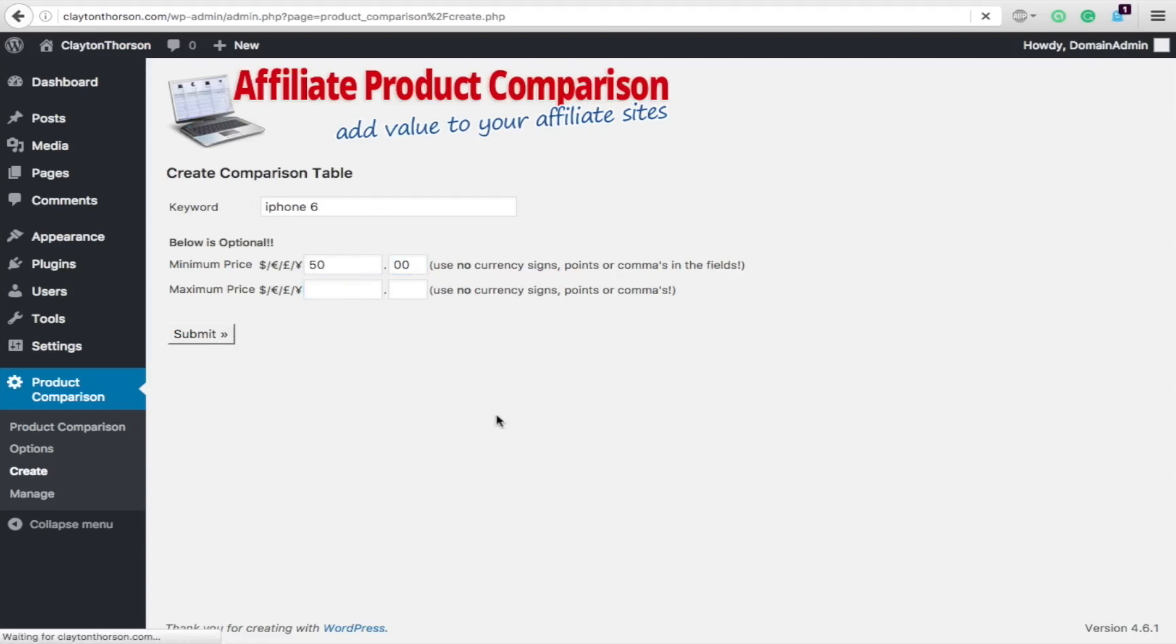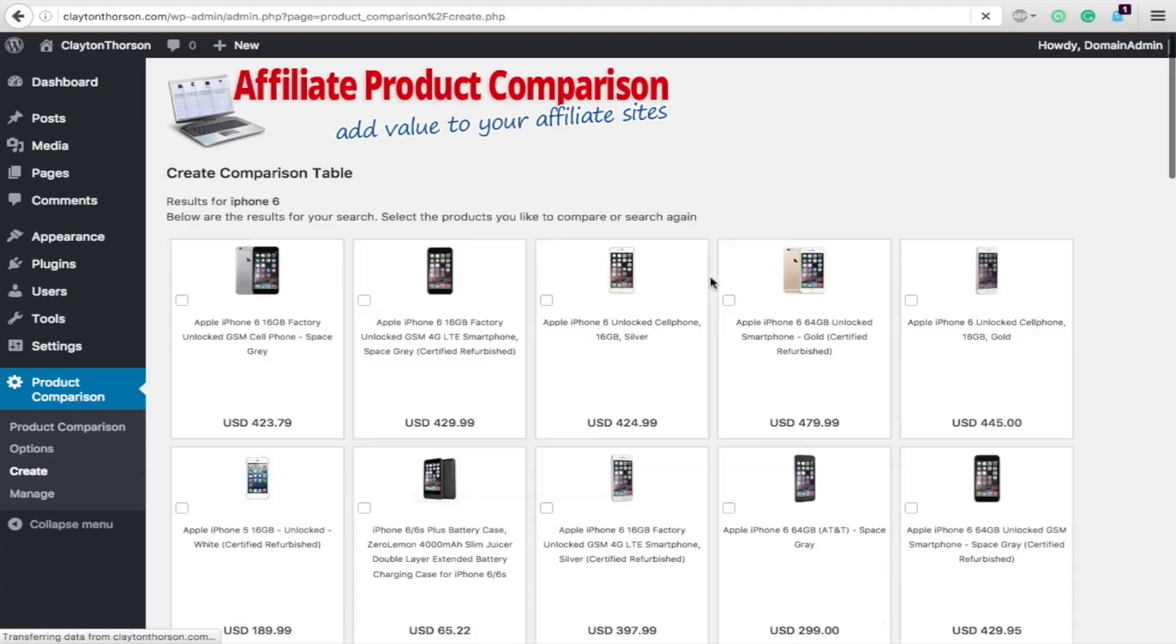And you could put obviously maybe 100 for iPhones. But anyway, you submit that, wait, and it's going to pull up all kinds of cool products that you can throw into your table and compare.